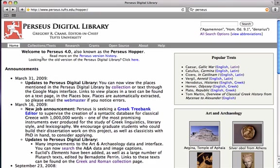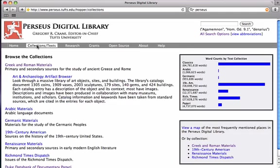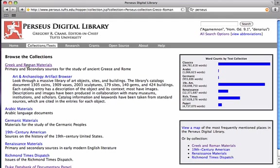So, from the Perseus Digital Library homepage, we're going to click here at the top left. Our second option says Collections and Texts. And our first option here in Browse the Collections is Greek and Roman materials. So, that's also what we're interested in.